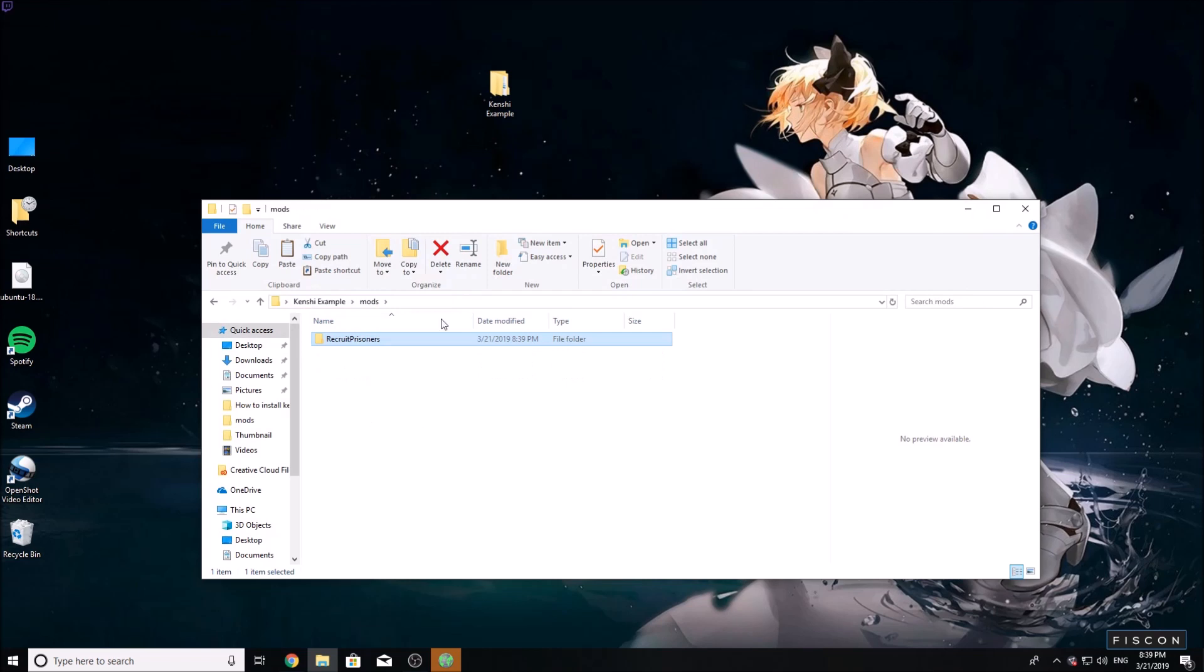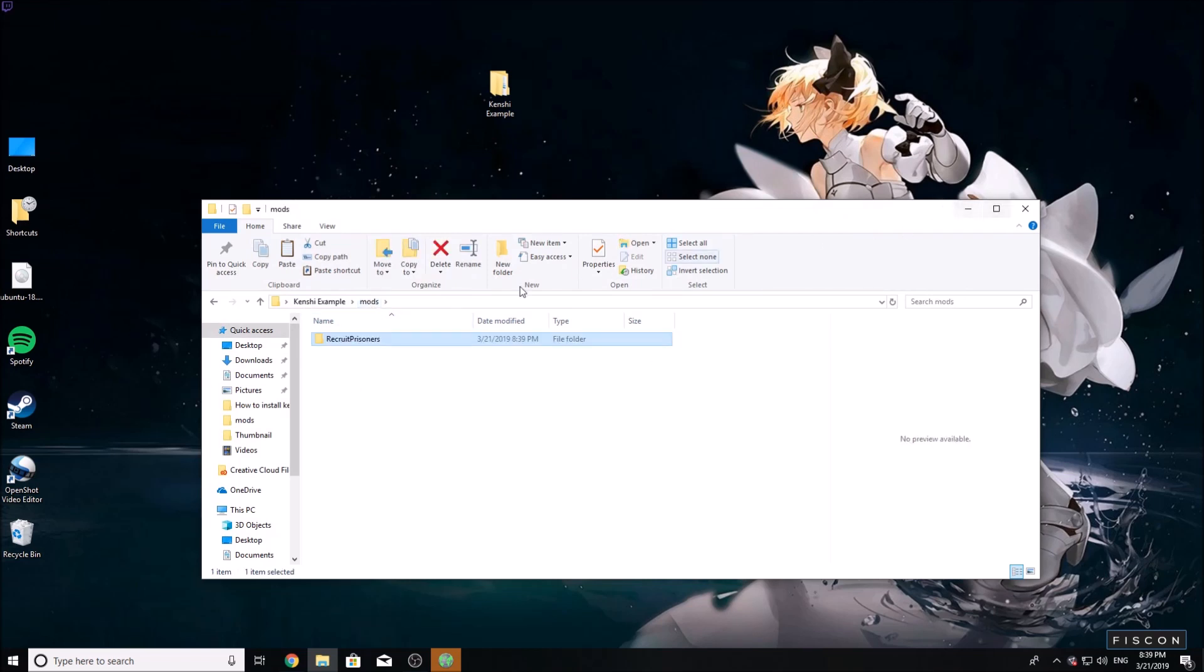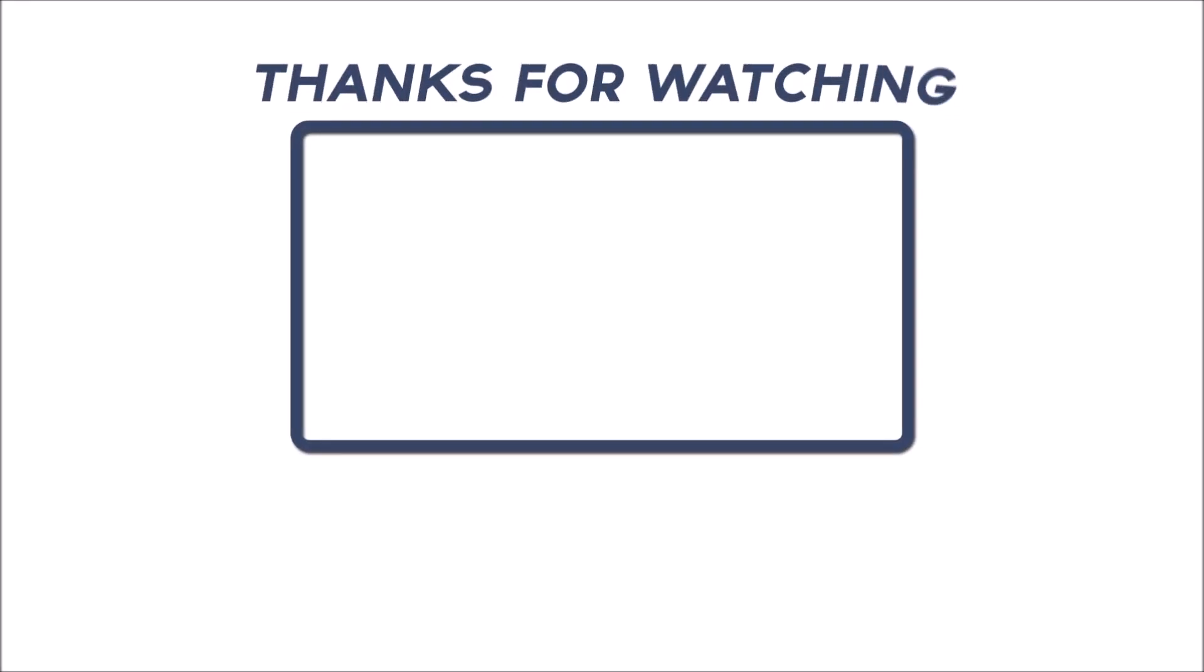As long as your mod folder matches, you're set. Peace.